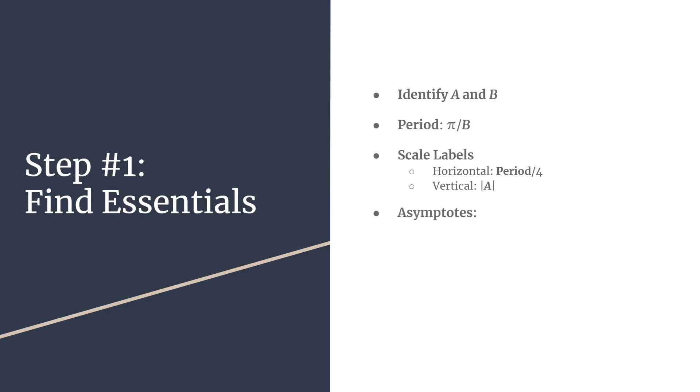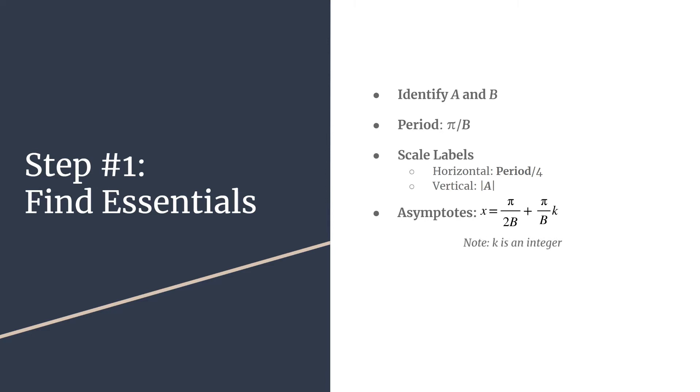Finally, the asymptotes. We're going to find the asymptotes equation, and this is probably the most intimidating part, but we have this nice formula we can use to find the equation for the asymptotes for all of our graph. All we have to do is substitute B into this equation: x = π/(2B) + (π/B)k, where k is an integer.